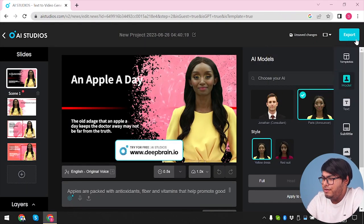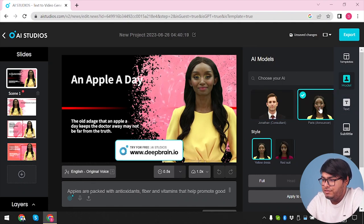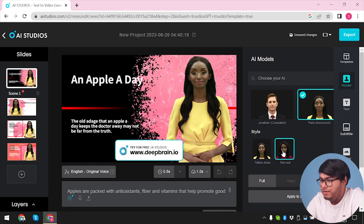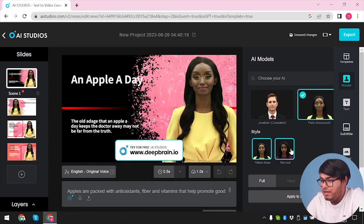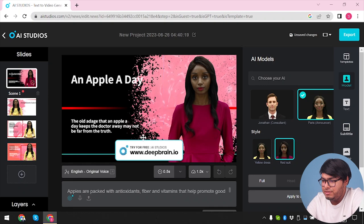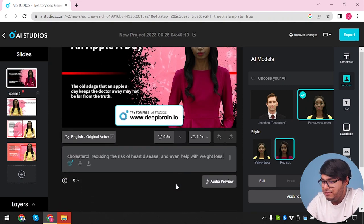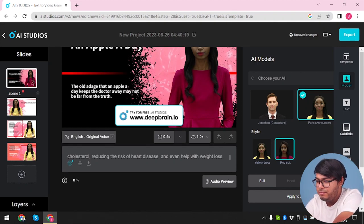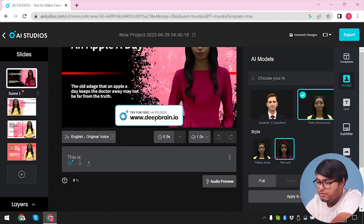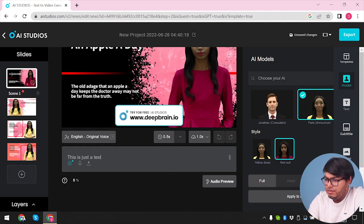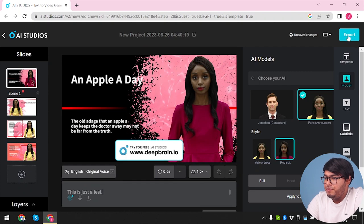Now all we have to do is click on export. We can also change avatars if needed. As you can see, we have two avatars here, and this avatar has two modes: yellow dress and red suit. The red suit looks more professional, so we're going to select red suit. Then we have all of these written texts generated by ChatGPT. You can add anything to these texts if needed. I'm going to type down 'This is just a test.' We're not going to do an audio preview — that would just take time. Now let's go ahead and export this thing.